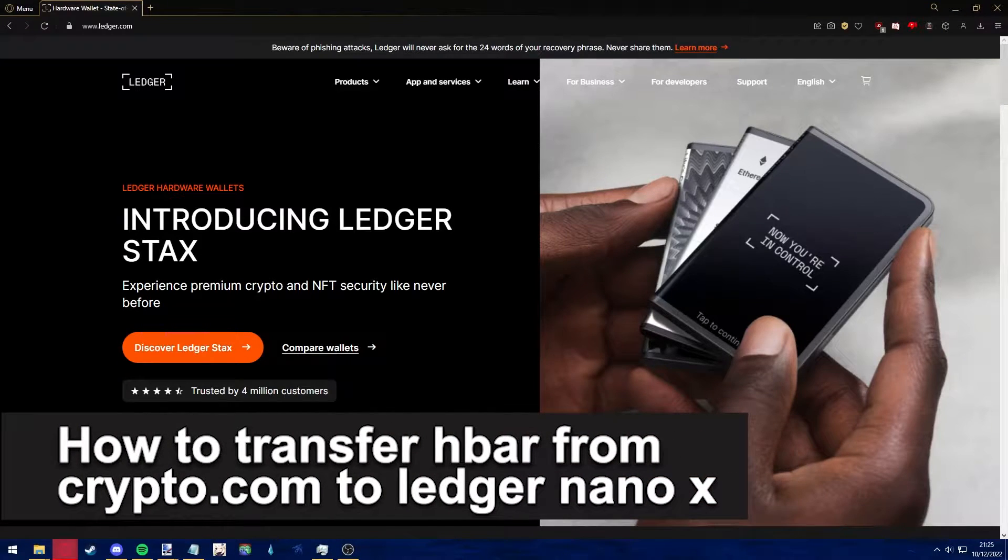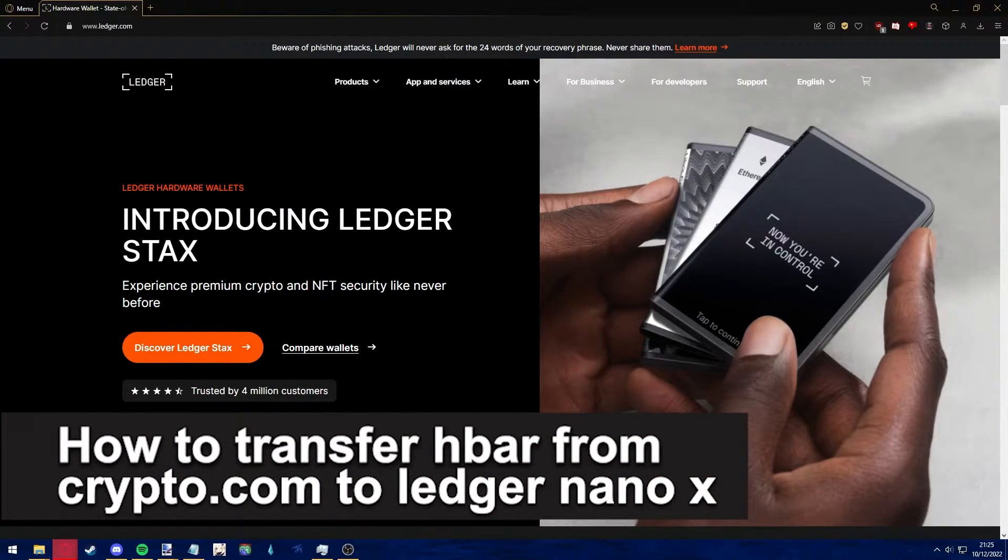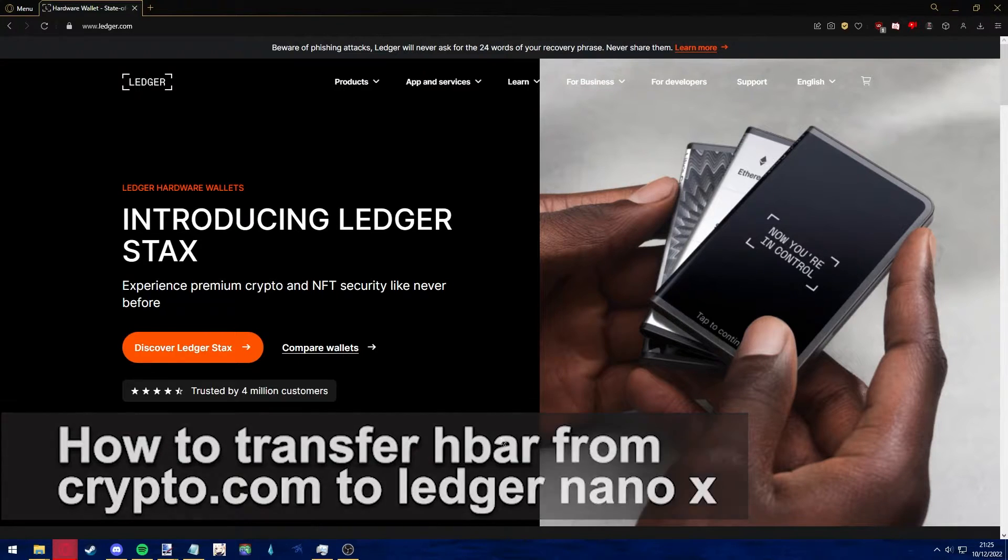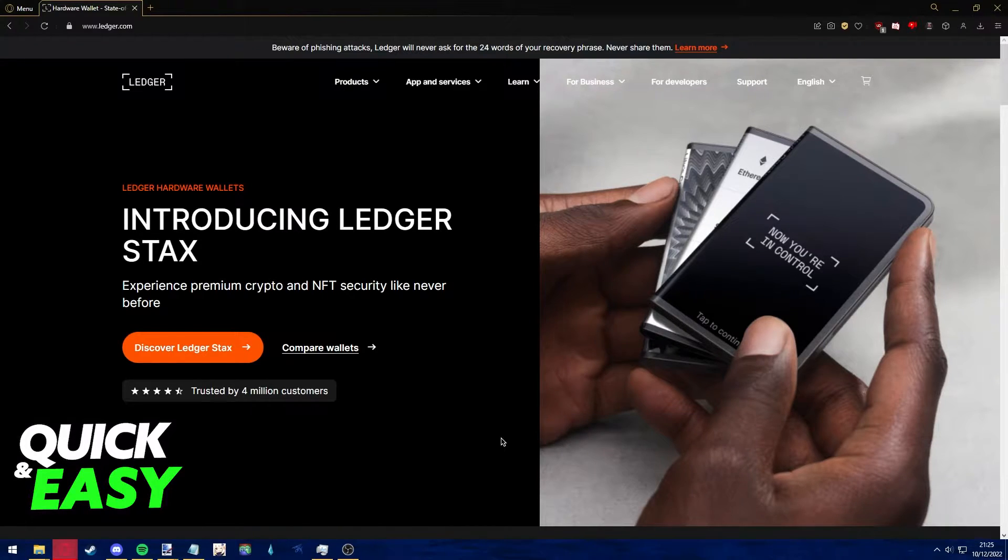Hello everyone, in this video I'm going to teach you how to transfer HBAR from Crypto.com to your Ledger Nano X. It's a very quick and easy process, so make sure to follow along.